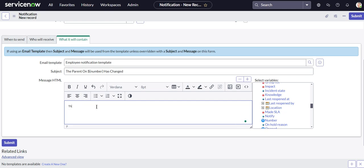And we'll go ahead and add to our body: the parent on the incident has changed. The risk level for the parent is, and then right here will be our reference to our email script that we'll create in a moment.